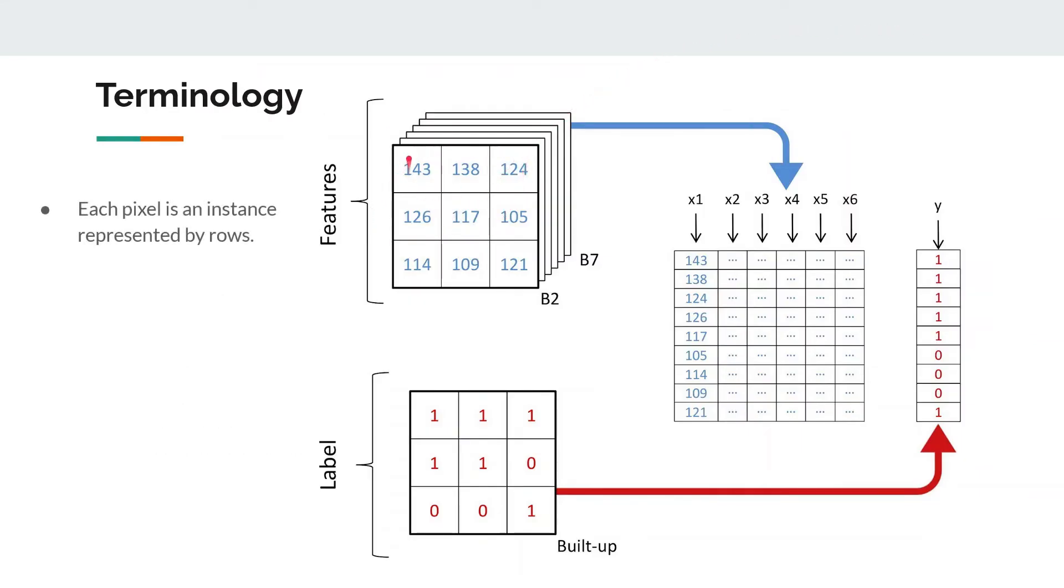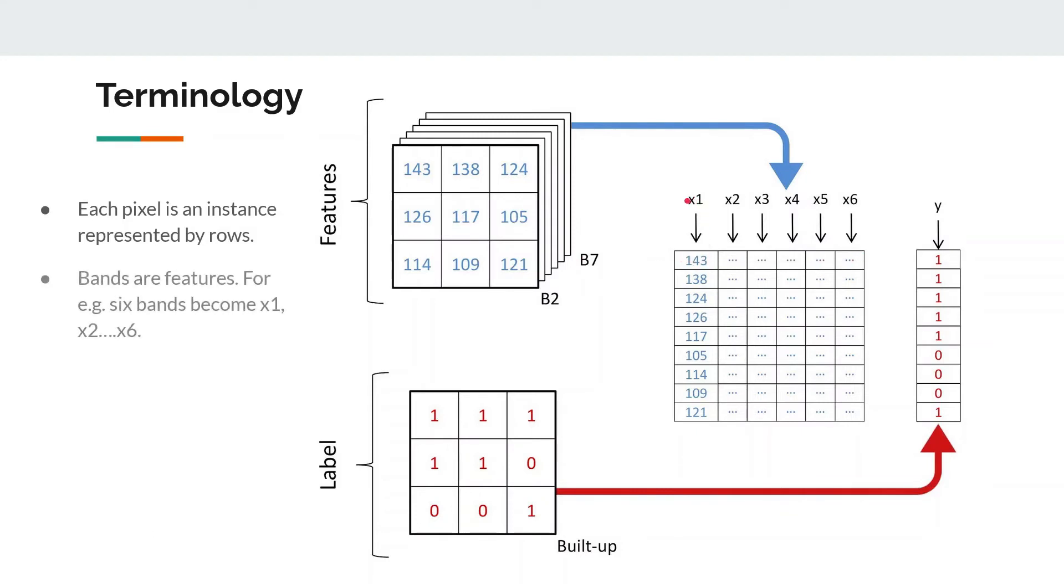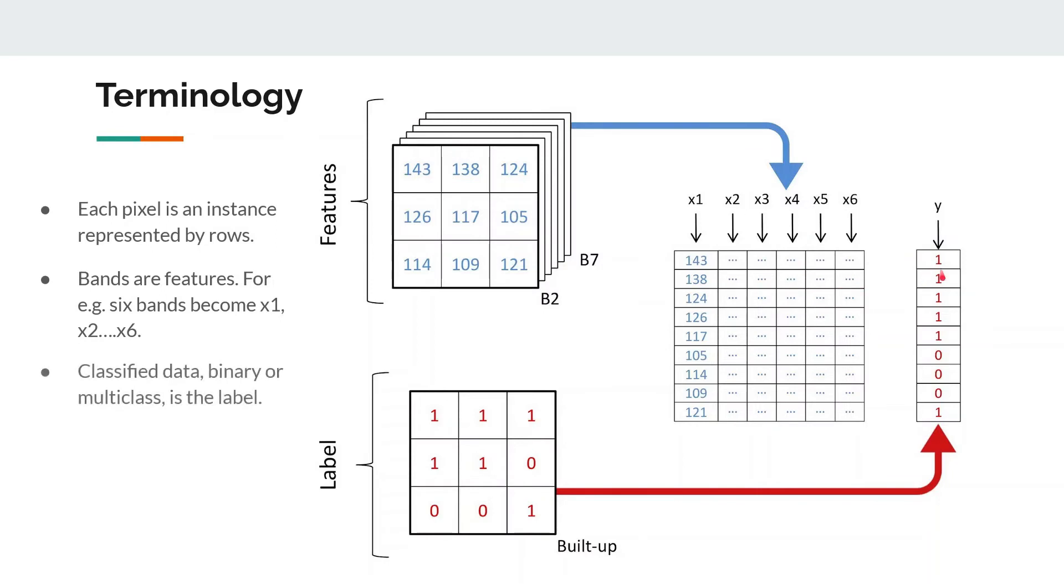Try to understand it this way. This is the multiband raster where these are pixels and this is the number of bands. So each pixel here is represented by a row, so all these values from 1 to 6 represent a value of different bands for that pixel. And then you have a class which is coming from your label data, which can be a land cover or a binary built-up class.